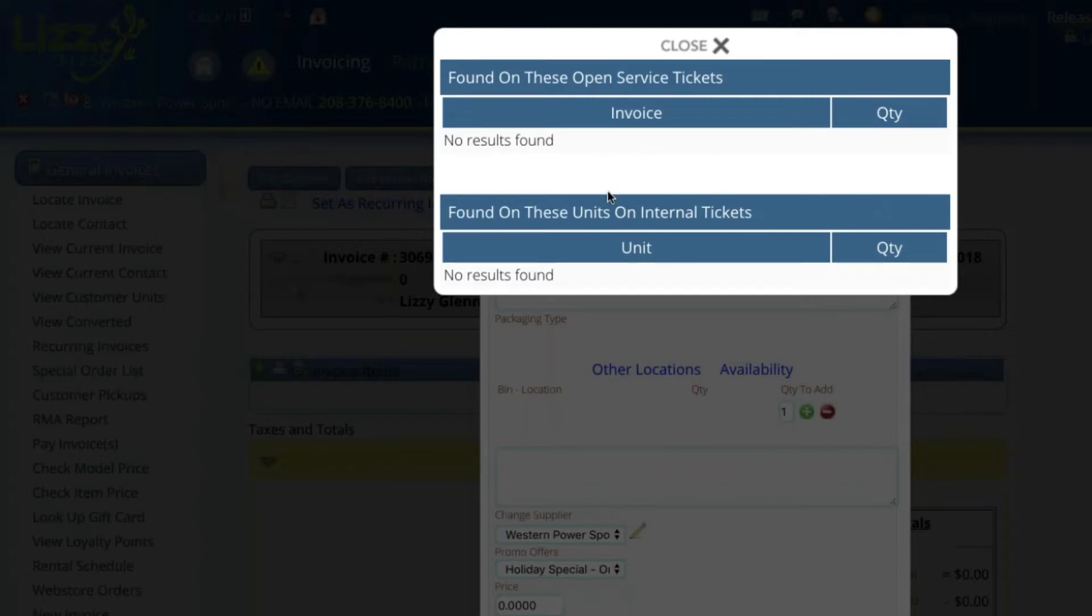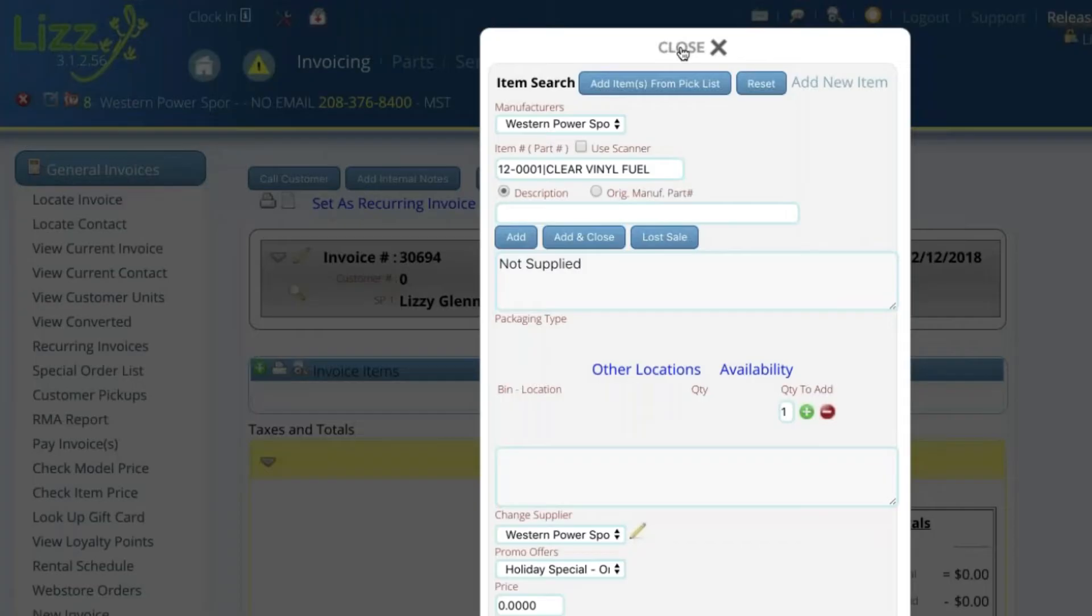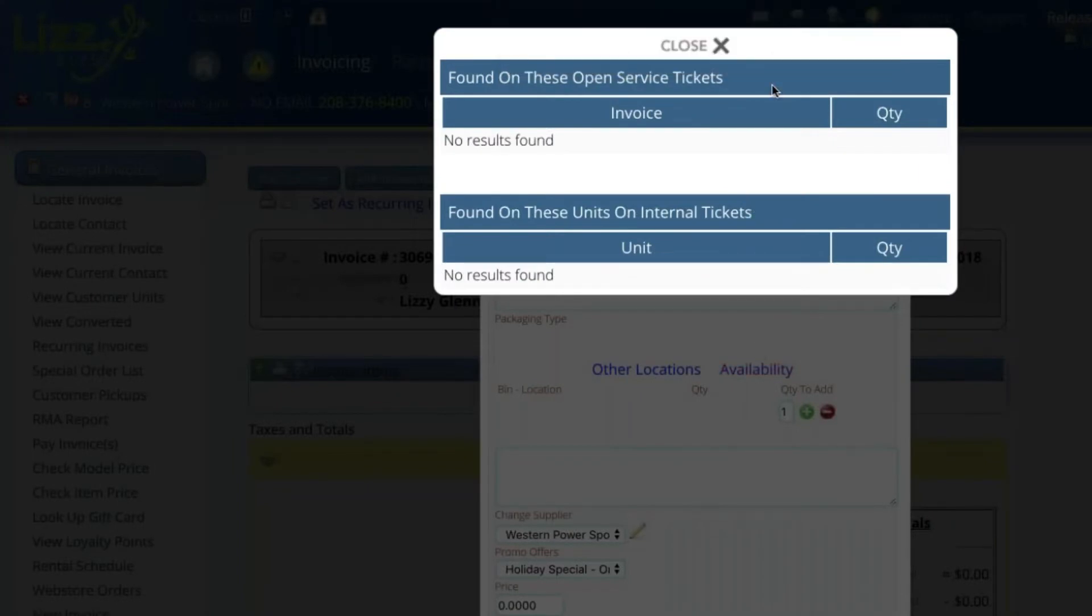Now, in addition to that, and this is kind of generic whether you're using one of these interfaces or not, you've also got information in here whether you have that part currently on an open service ticket or whether it's on an internal ticket for a unit. So the idea here is that if you have the part anywhere in your dealership and you really want to get that customer taken care of, it's letting you know where all of those parts are located. Let me see if he's gotten this thing fixed yet. And that would be a no. So I'm going to go through a couple of other things while he's looking at it.